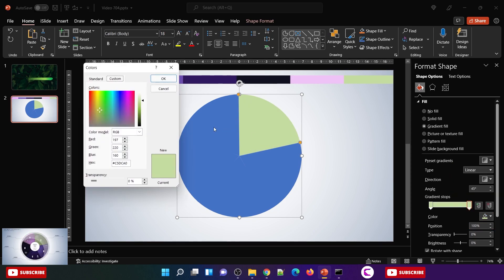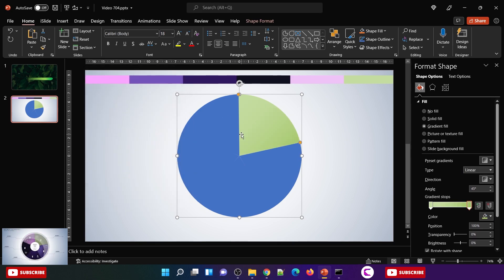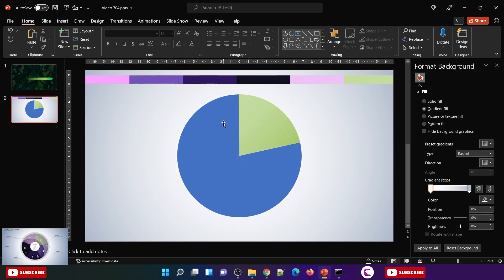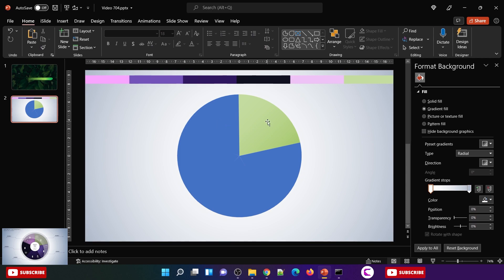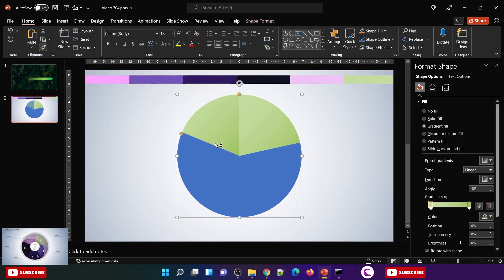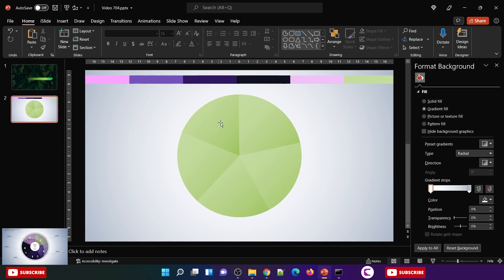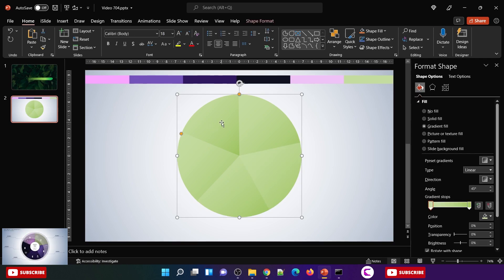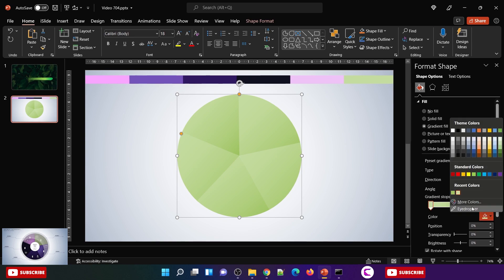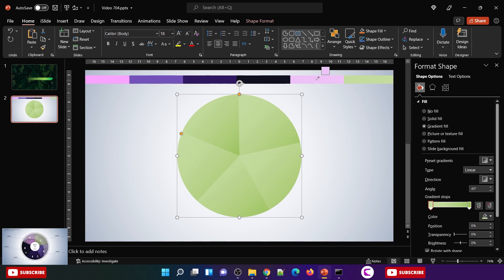We are going to fill gradient colors in these pies and slices. Now use format painter and apply the same color on all these slices so that way it would become much easier for us to fill the color.